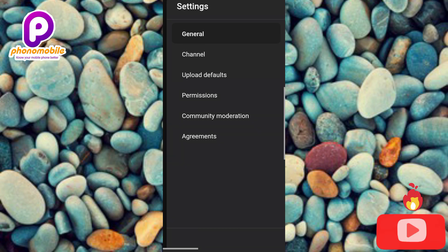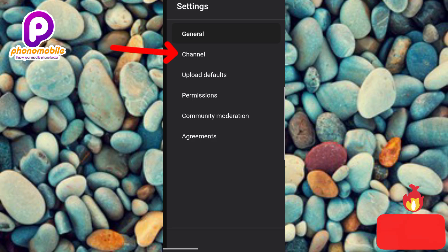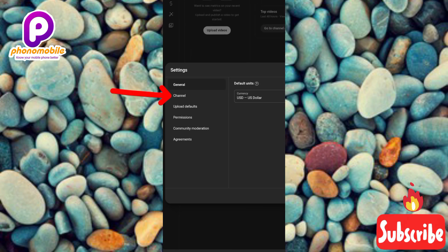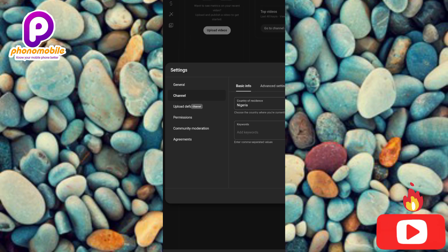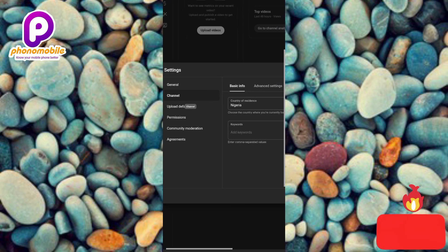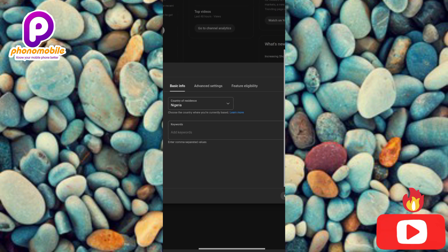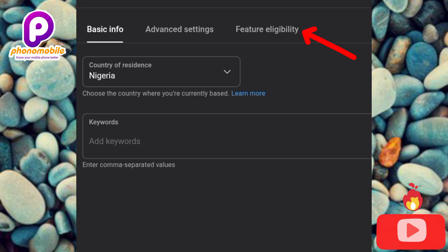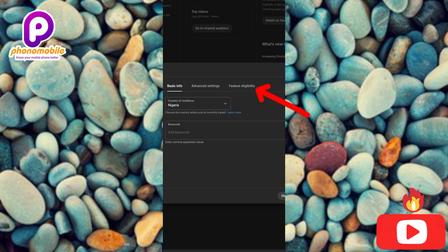Under Settings you can see we have different options. The one you have to tap on is the second option which is Channel. Let me zoom out so you can see the whole screen. Now tap on Channel to select it. You can see Channel has been selected. Now scroll to the left — you can see there are three options here: Basic Info, Advanced Settings, and the last one is Feature Eligibility. Tap on Feature Eligibility.